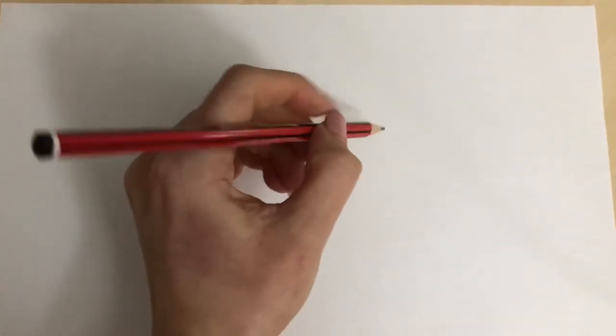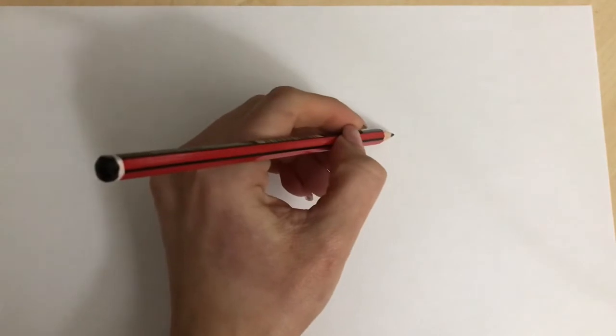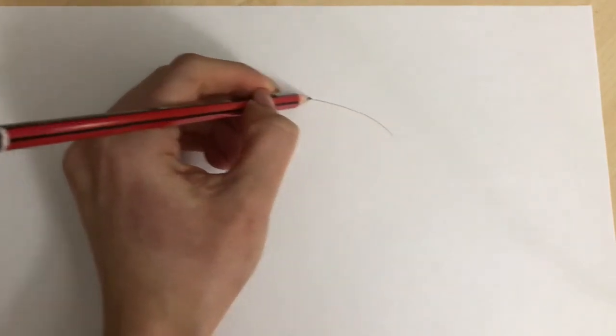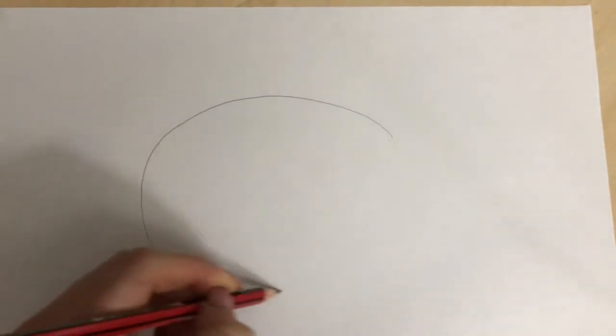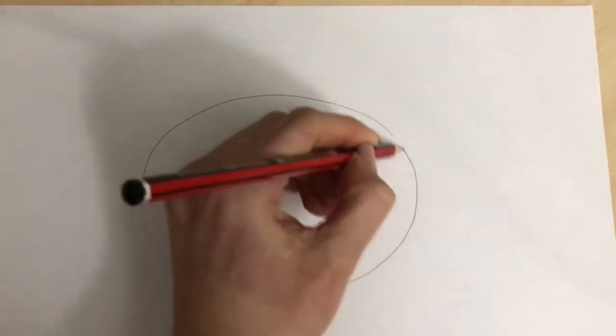Once you've got your pencil and your paper you're ready to go. So what we're going to do is we're going to start off with a big circular shape in the centre of our page. Not too big, leaving a bit around the edges for the rest of the elephant.